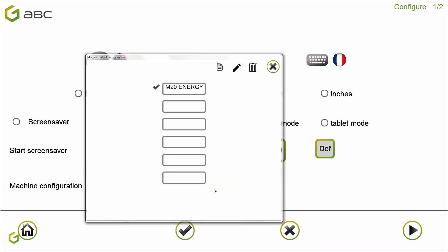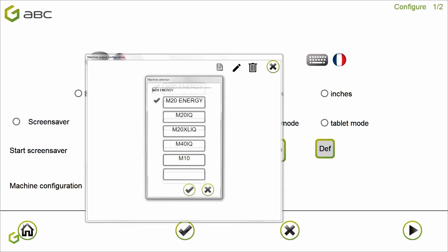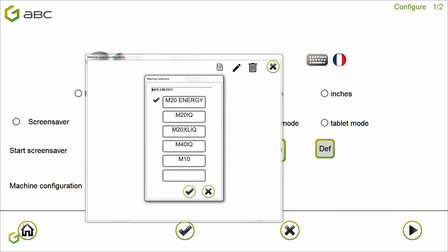By the way, the ABC software comes with the M20 energy machine already installed. It means that you will not have anything to do if you install an M20 energy machine. As we are installing an M20IQ machine, let's install it now inside the ABC software.